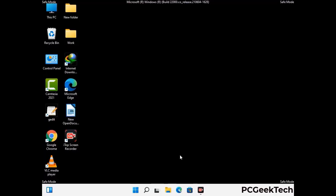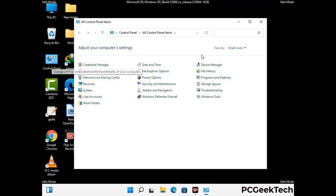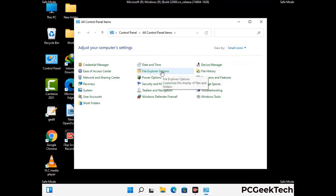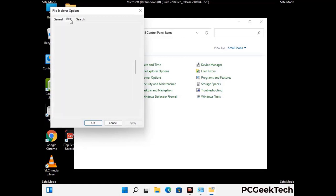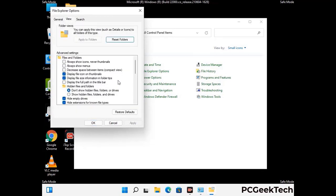Now that your computer has started in safe mode, open the Control Panel and go to File Explorer Options. Click on the View tab, then check the 'Show hidden files, folders, and drives' option. Click Apply and press OK.